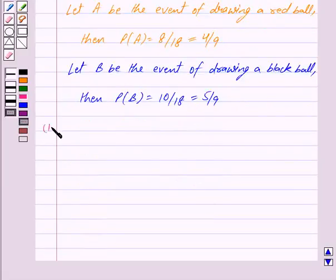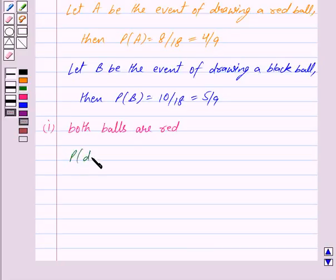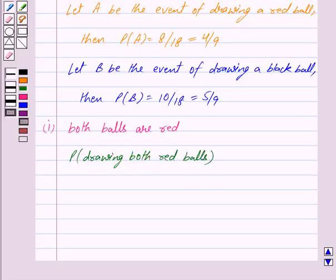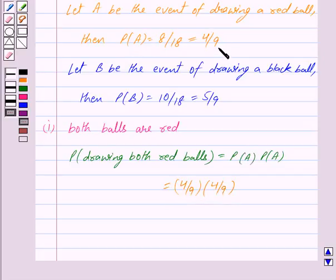In the first part, we have to find the probability that both balls are red. Since both balls are drawn with replacement, the probability of drawing both red balls is probability of A into probability of A, which is equal to 4 upon 9 into 4 upon 9, giving us 16 upon 81.